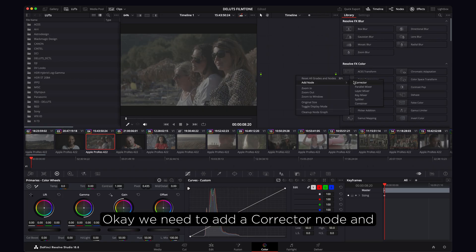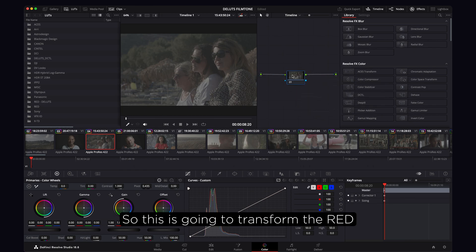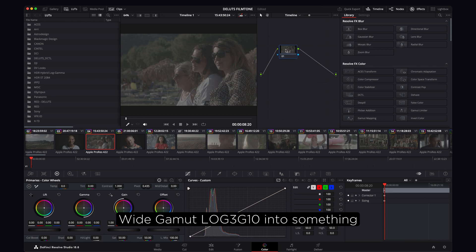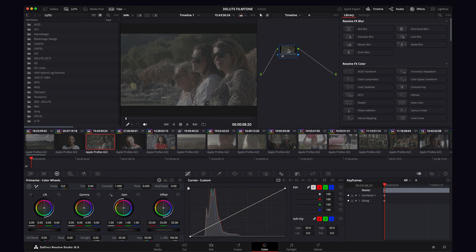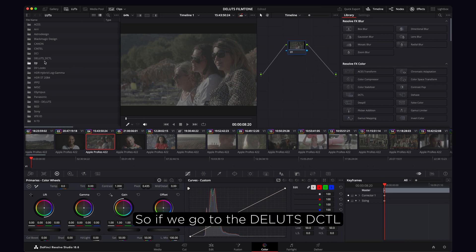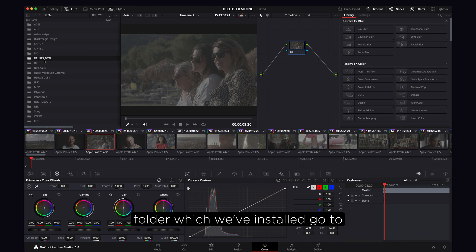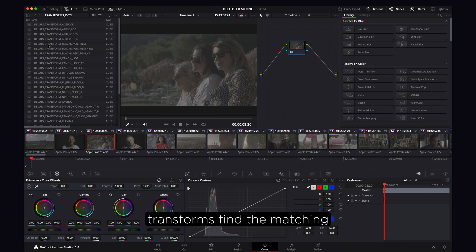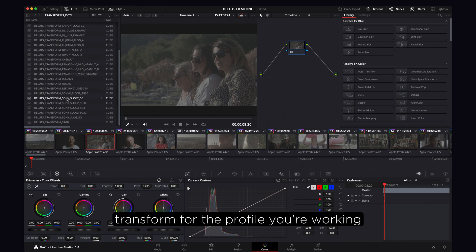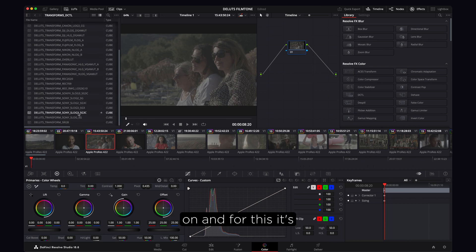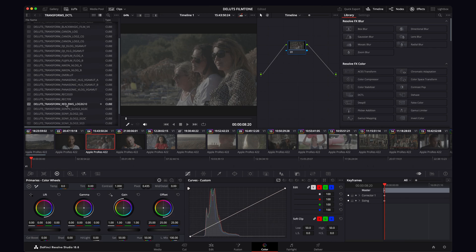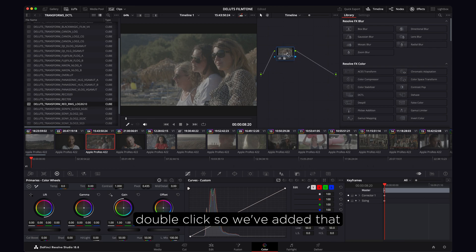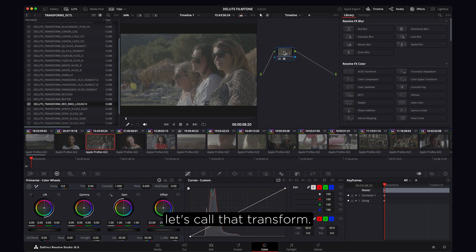We need to add a corrector node, and this is going to be our transform. This will transform the Red Wide Gamut Log 3G10 into something compatible with Film 23. Go to the Deluxe DCTL folder, go to Transforms, find the matching transform for the profile you're working on — for this it's Red Wide Gamut Log 3G10 — and double-click to add it. Let's call that node 'Transform'.